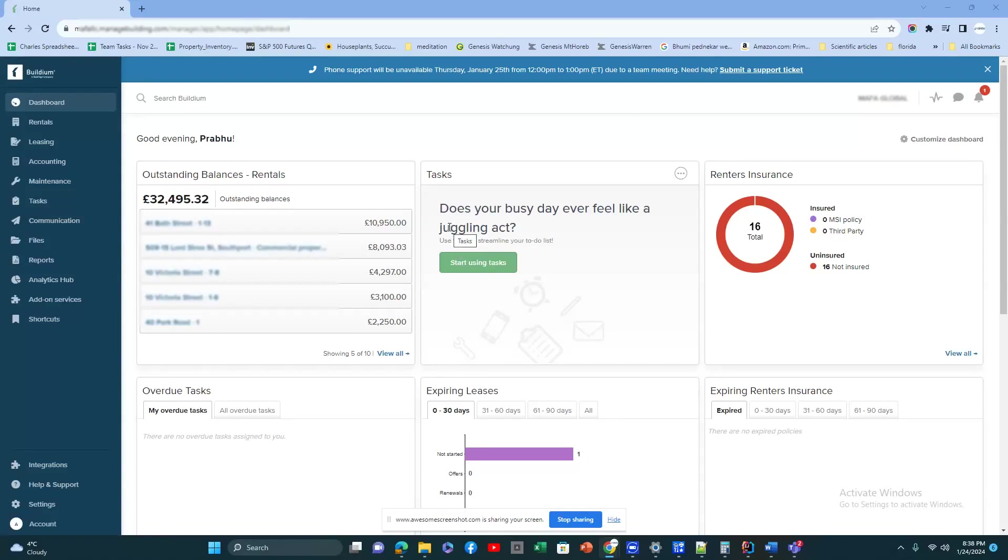Hi, today I'm going to give a demo of the Buildium software. Any property management company needs such software to manage their data, and Buildium is a great tool that gives you a lot of benefits. It helps to manage your data in a very efficient way.